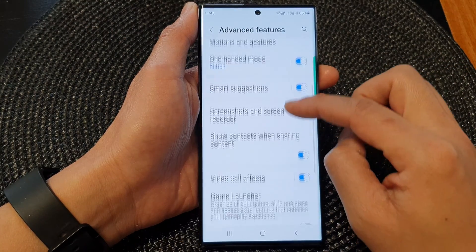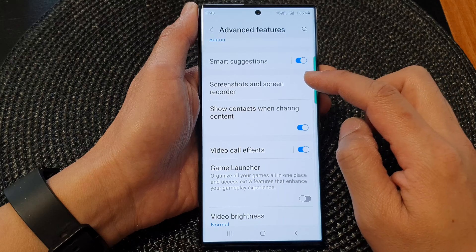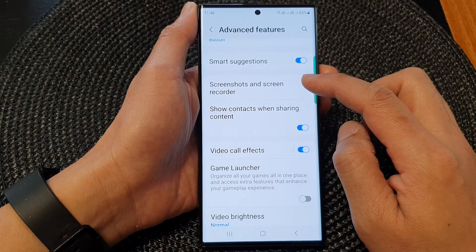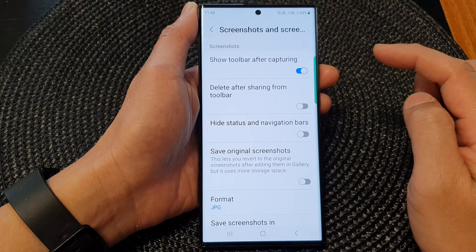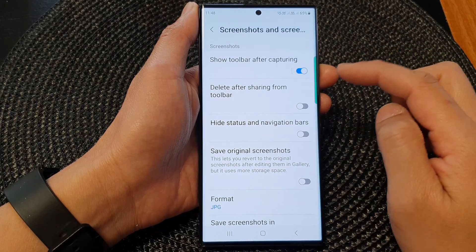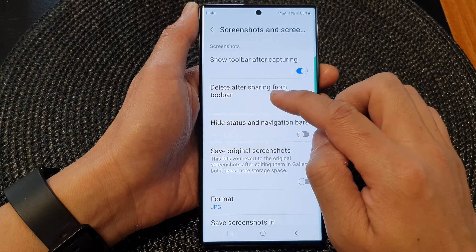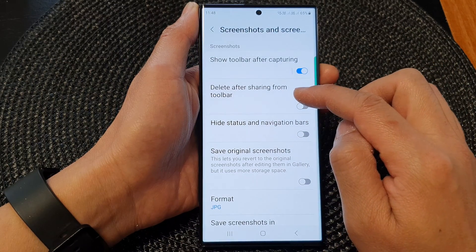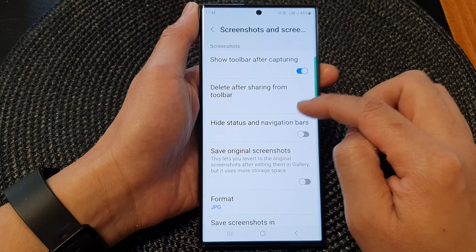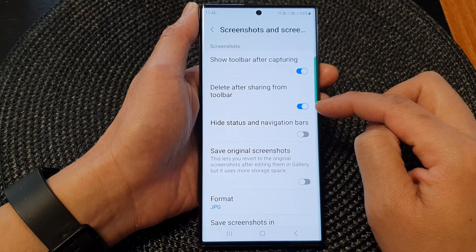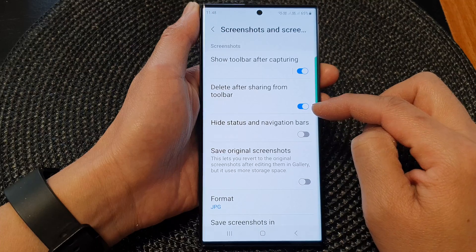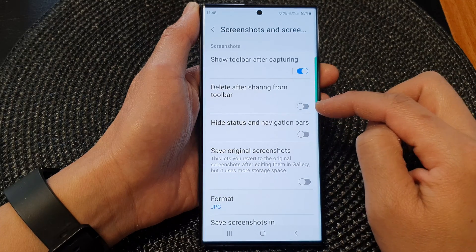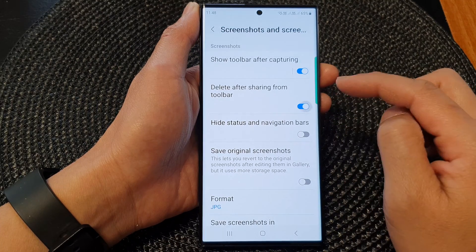scroll down and then tap on advanced features. Next, go down and tap on screenshots and screen recorder. At the top here, tap on delete after sharing from toolbar, then tap on the toggle button to switch it on or turn it off.